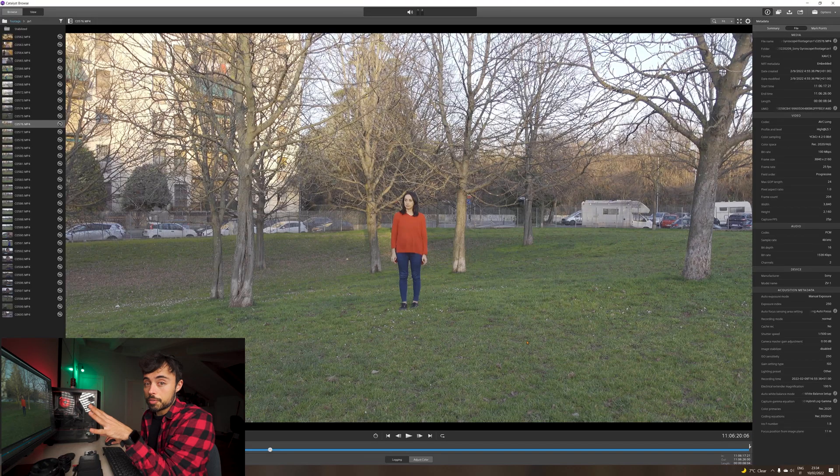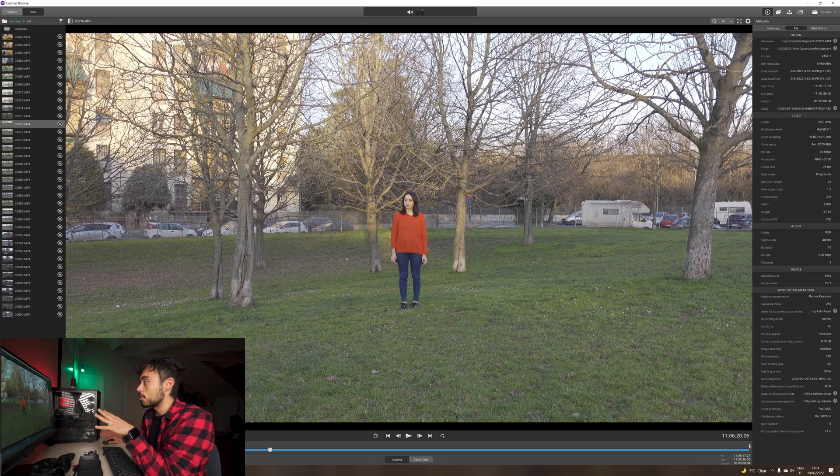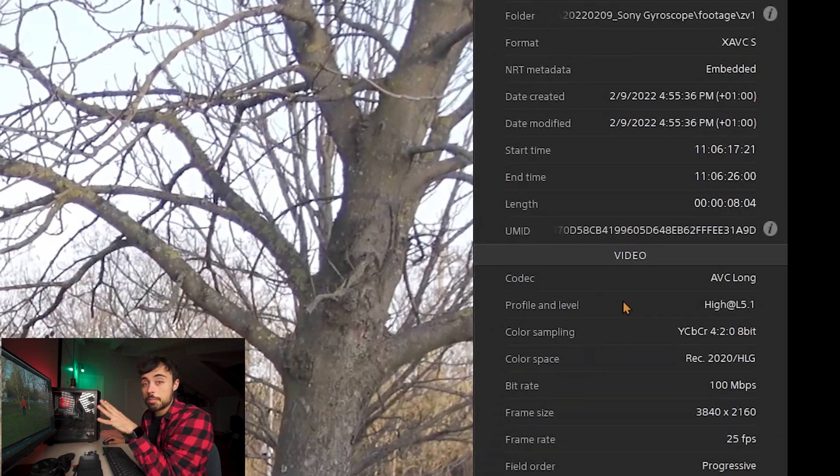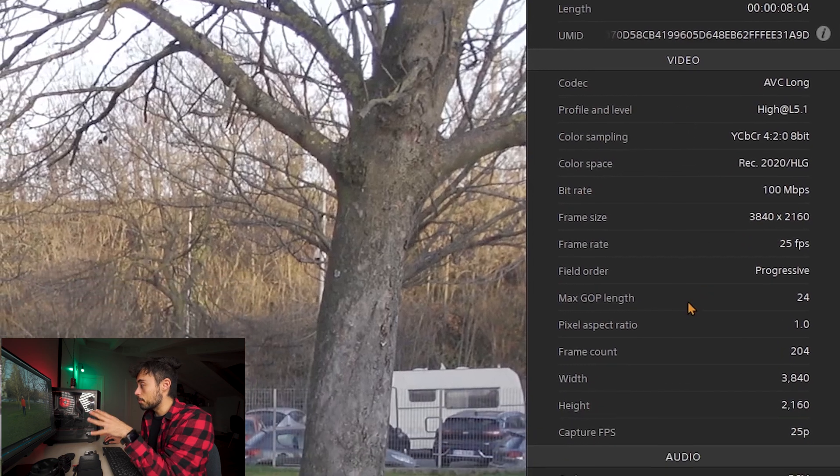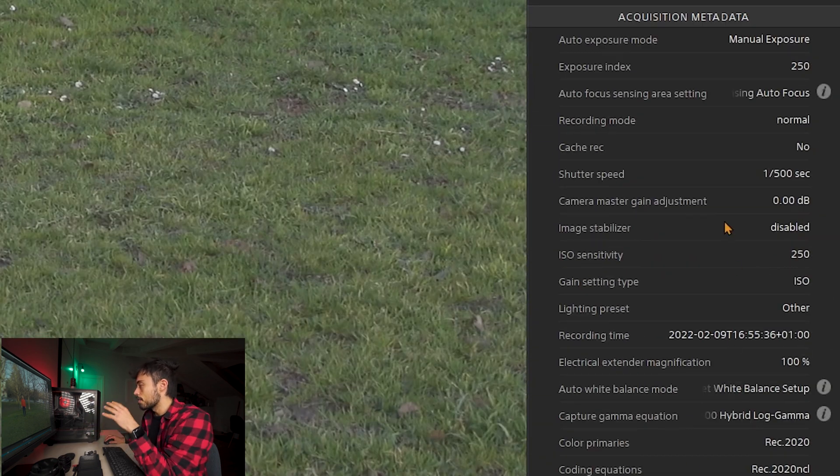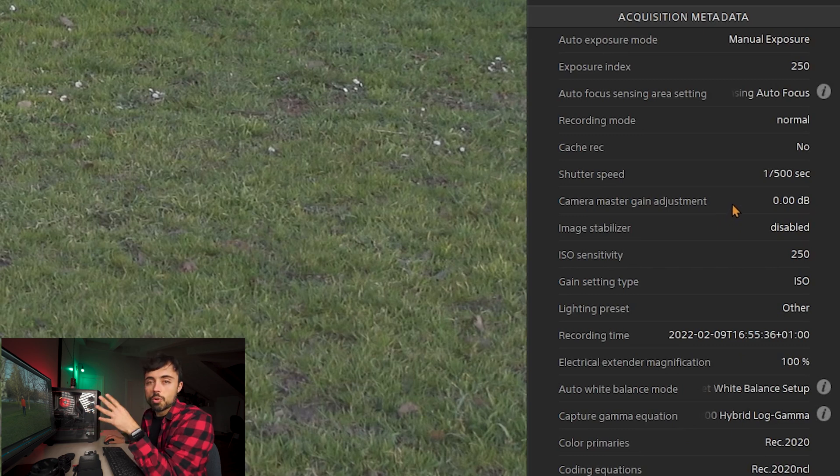One other really cool thing of Catalyst Browse is that whenever you open a file over here you can see on the right the metadata and here you have so much information about the original clip including which gamma, which color space, things that actually are difficult to find the information in when you're already in Premiere Pro or DaVinci or something like that.